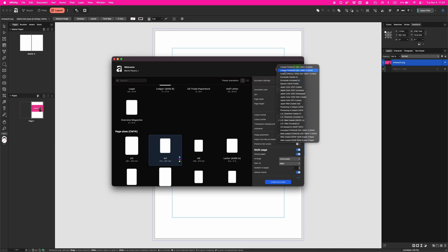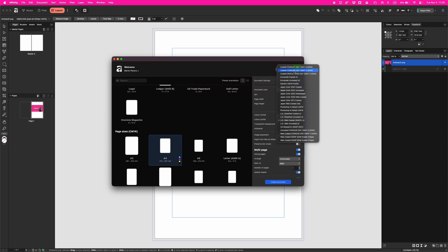For instance, where I live, like 95% of print houses want to get Coated FOGRA 39, so I will check this one. In your case, you can leave it US Web Coated SWOP v2, but if you're doing the real thing and you're gonna send it to the print house, you should ask what color profile they want.